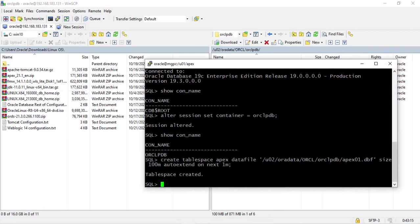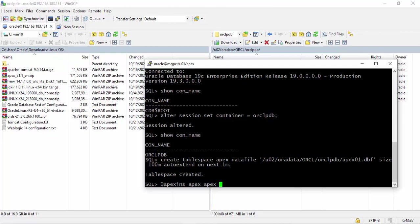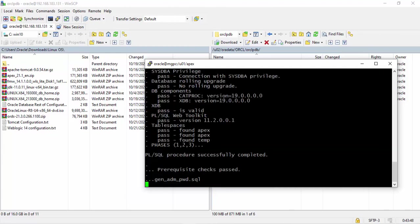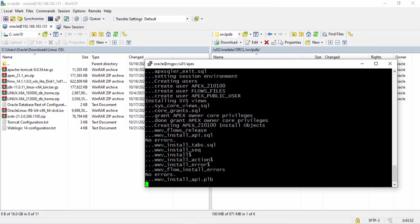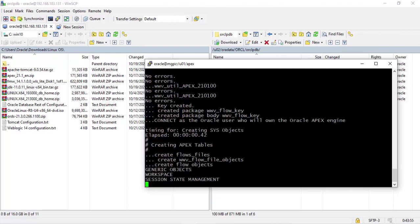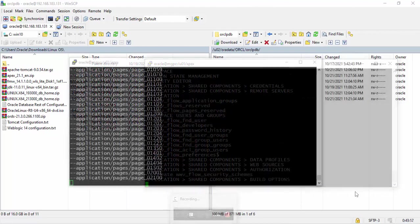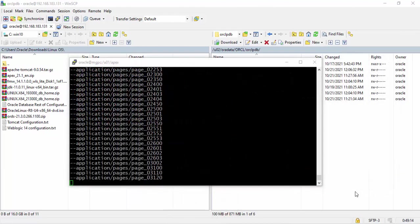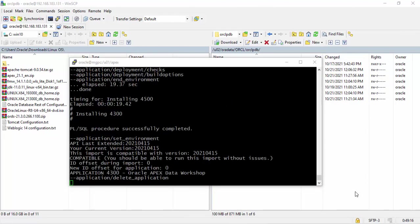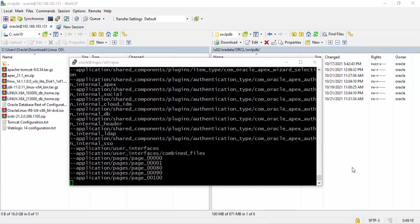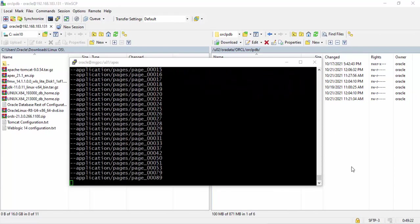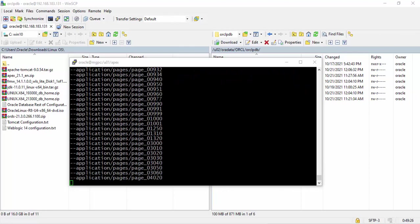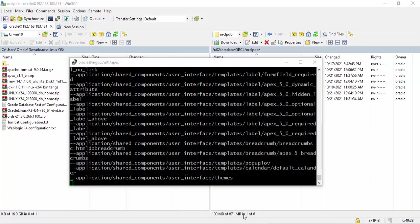Now I can install my Apex software. Let's start. apexins tablespace name Apex, Apex, temp, temp, interface. Dear friends, you know it will take 5 to 10 minutes to install depending on your PC configuration, so I'm gonna pause it.